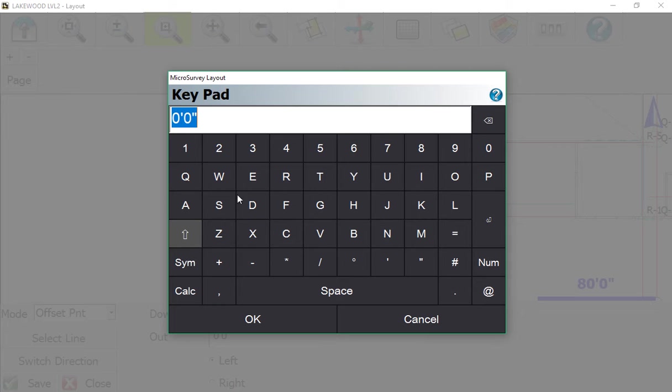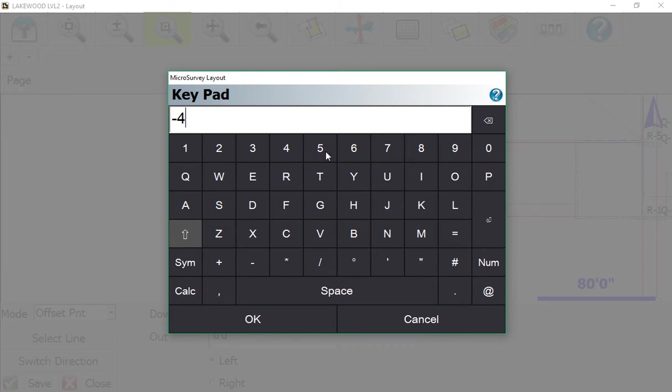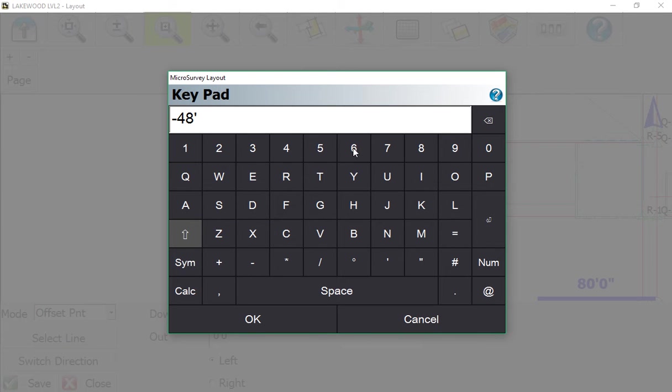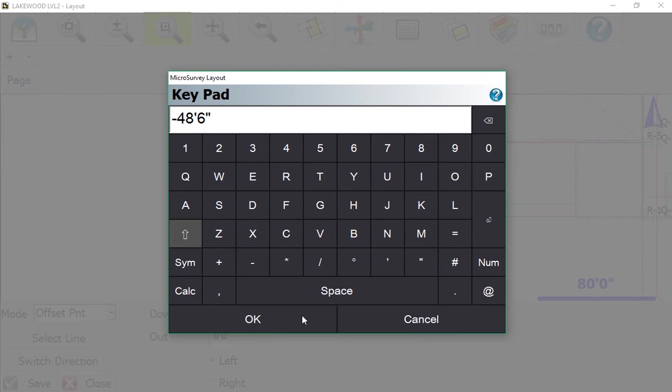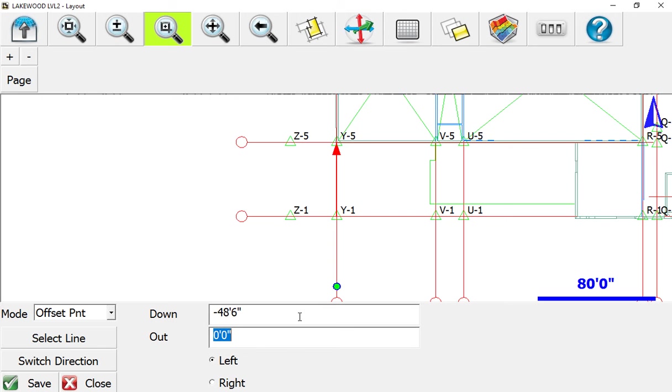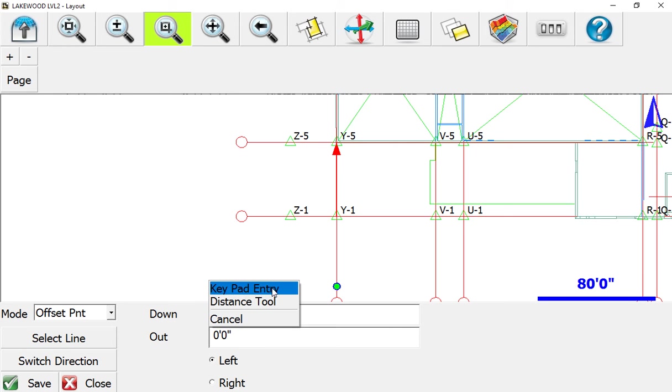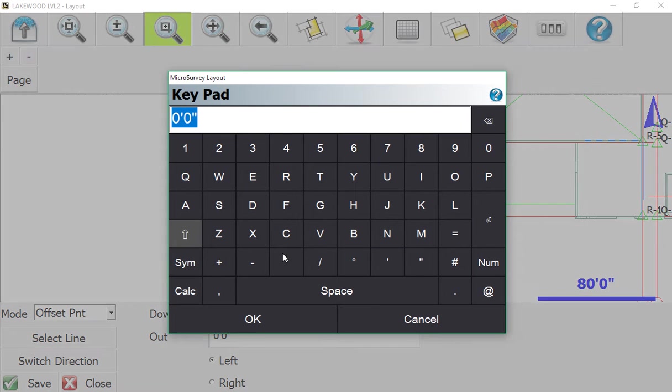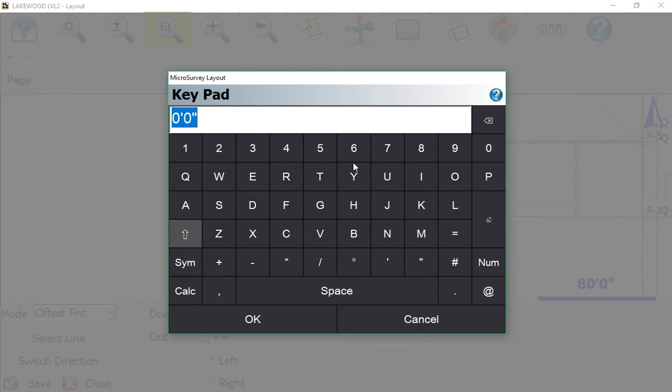Minus 48 feet 6 inches. Say OK, and now it moves that dot south that distance. Then the keypad entry again - we're going to add 60 feet because that's what it was. Now it's out here, just like shown.